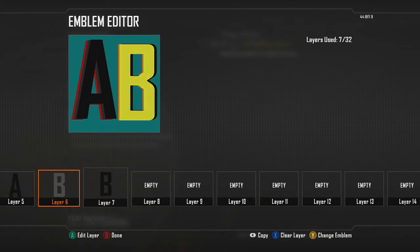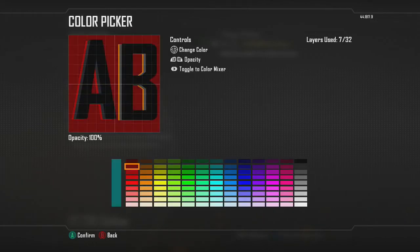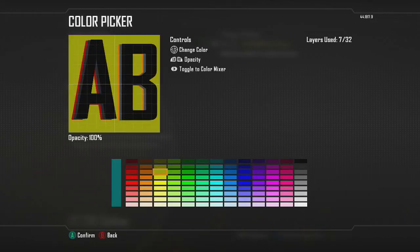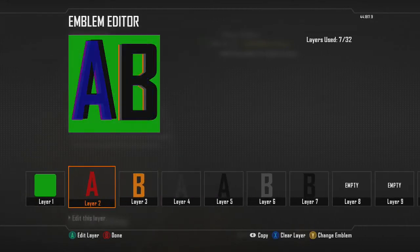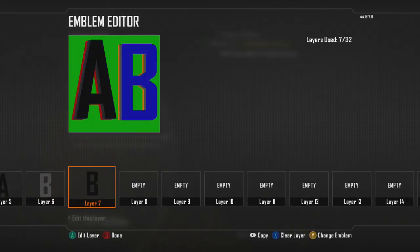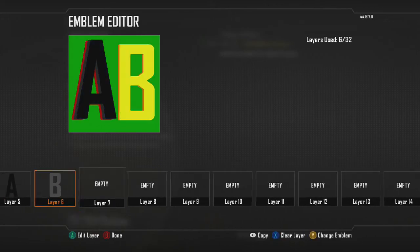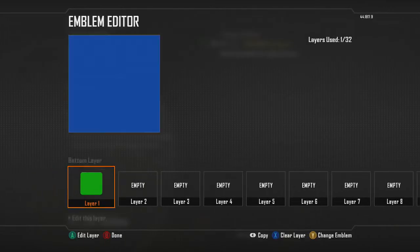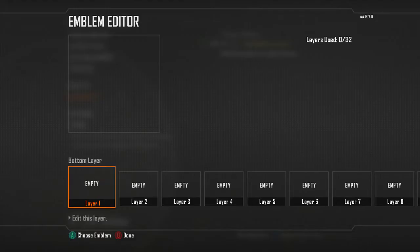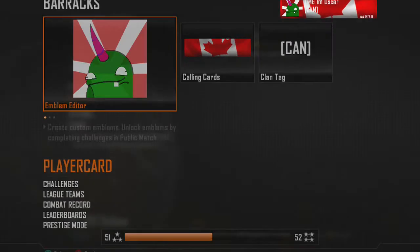This has been Oscar, and I hope you guys liked this video and this tutorial on how to do this emblem. If you liked it, subscribe for more — I'll see you guys later.